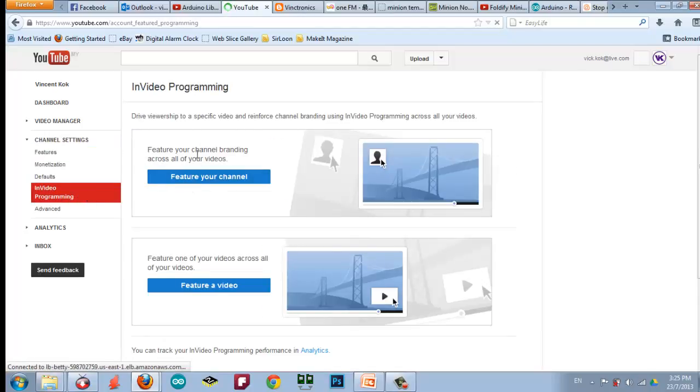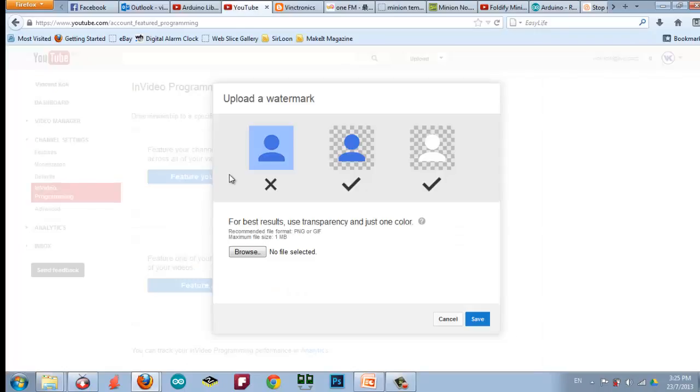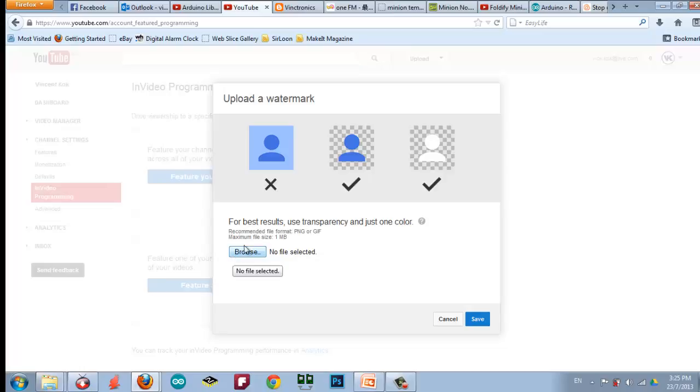And then feature your channel branding across all of your videos. So, this is where you add in the logo. Download a watermark. Be sure that you have your watermark before you add it. The watermark should be like transparent background.